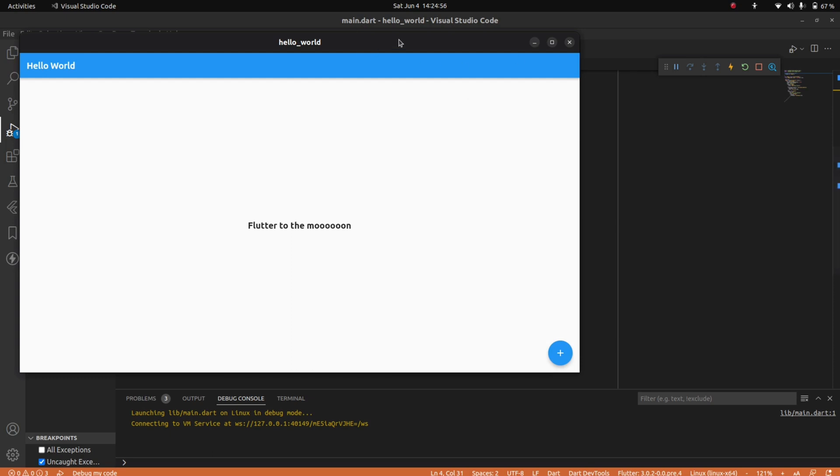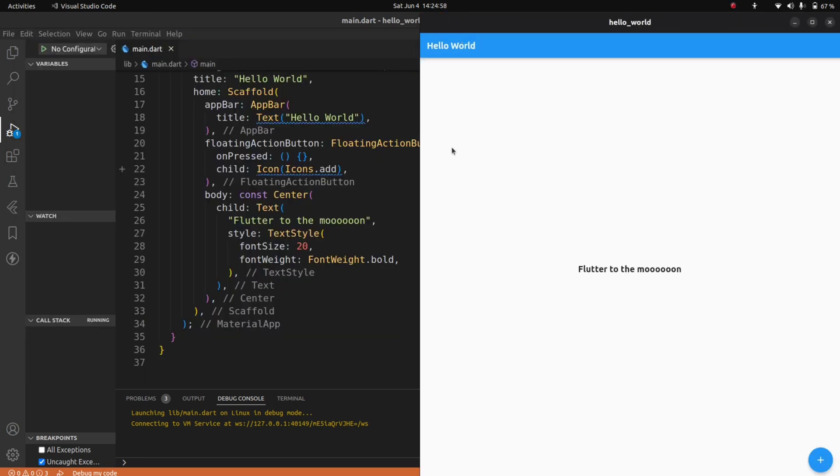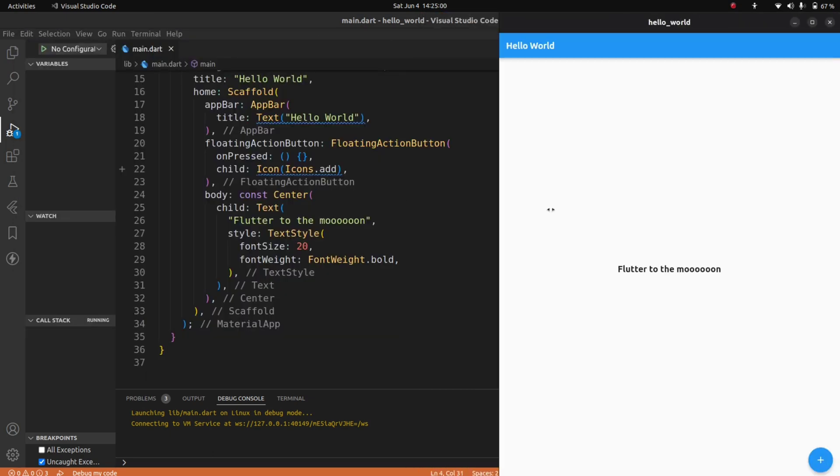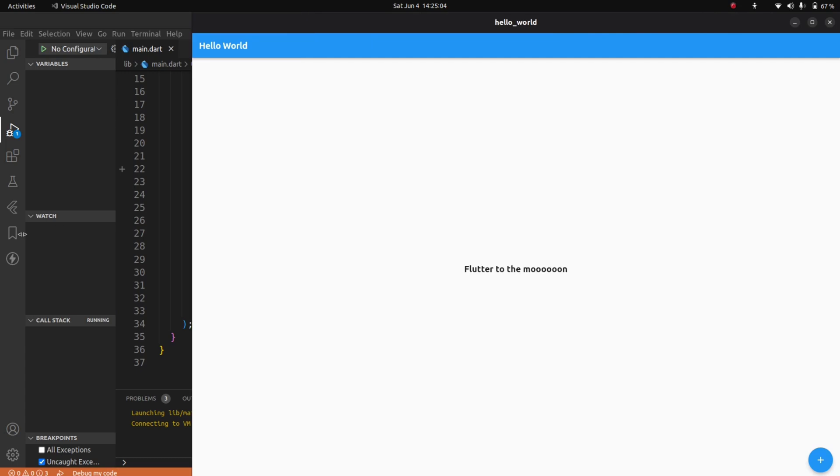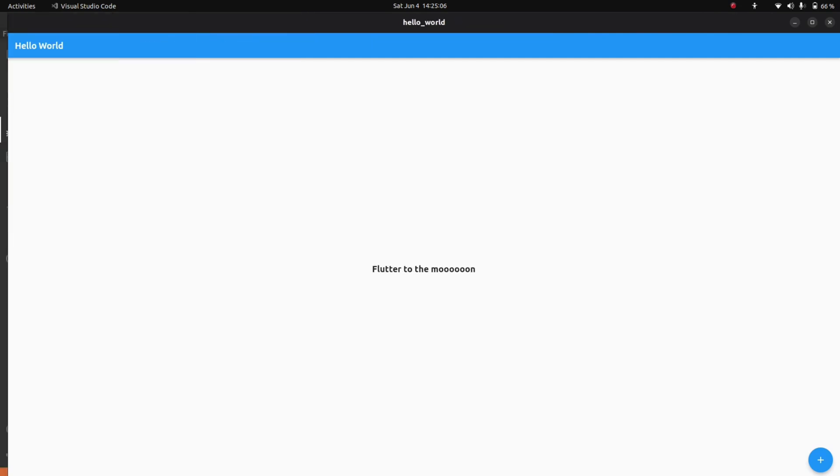As you can see, the app is now running on Linux. And as you can see the flexibility, it's working fine.